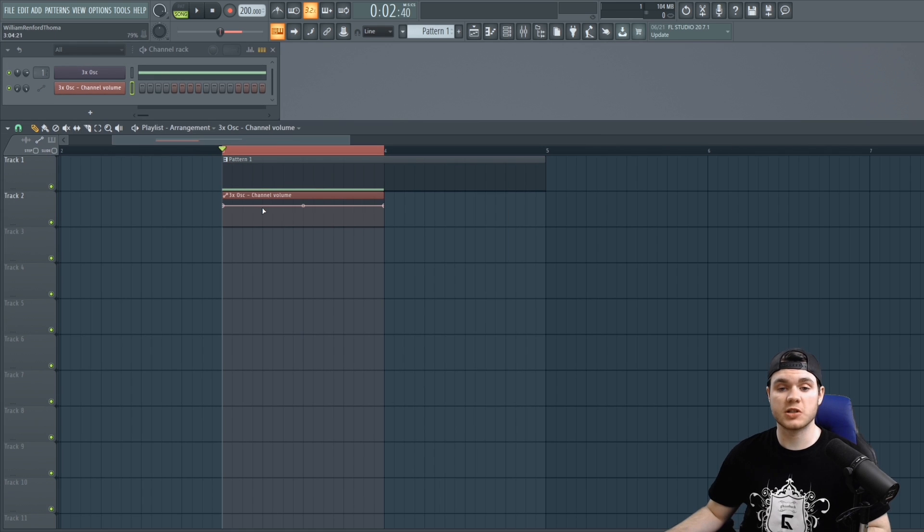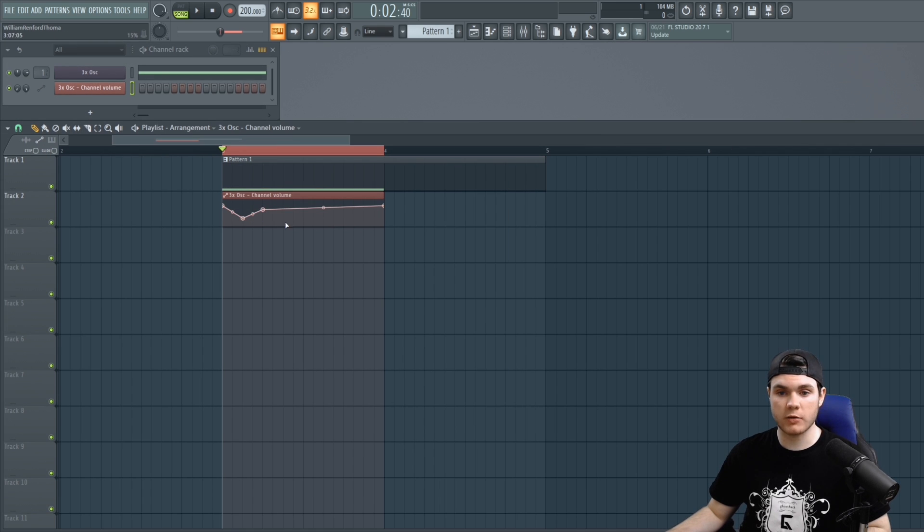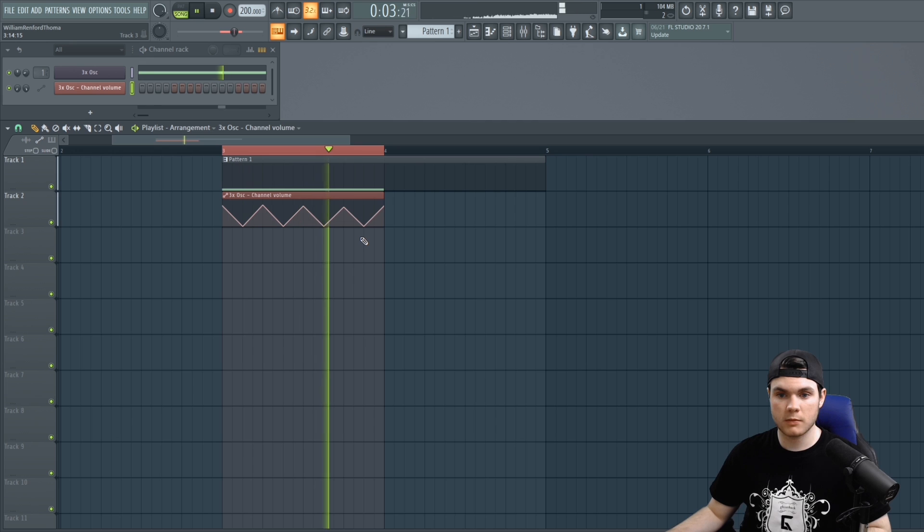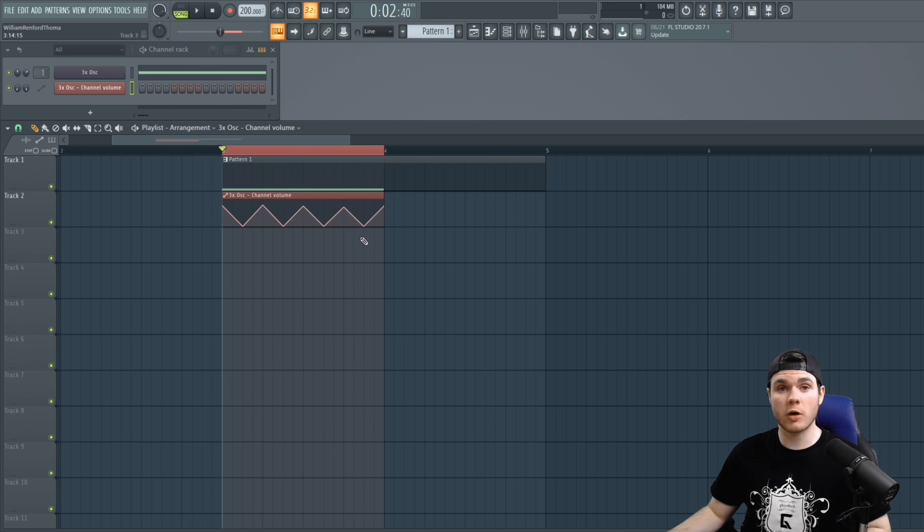So now we can zoom in and right-click to add dots and drag them around to create the automation that we wish for. Maybe I wanted to do something like this. I wanted it to kind of go up and down in this pattern. And there we go, the basics of an automation clip.